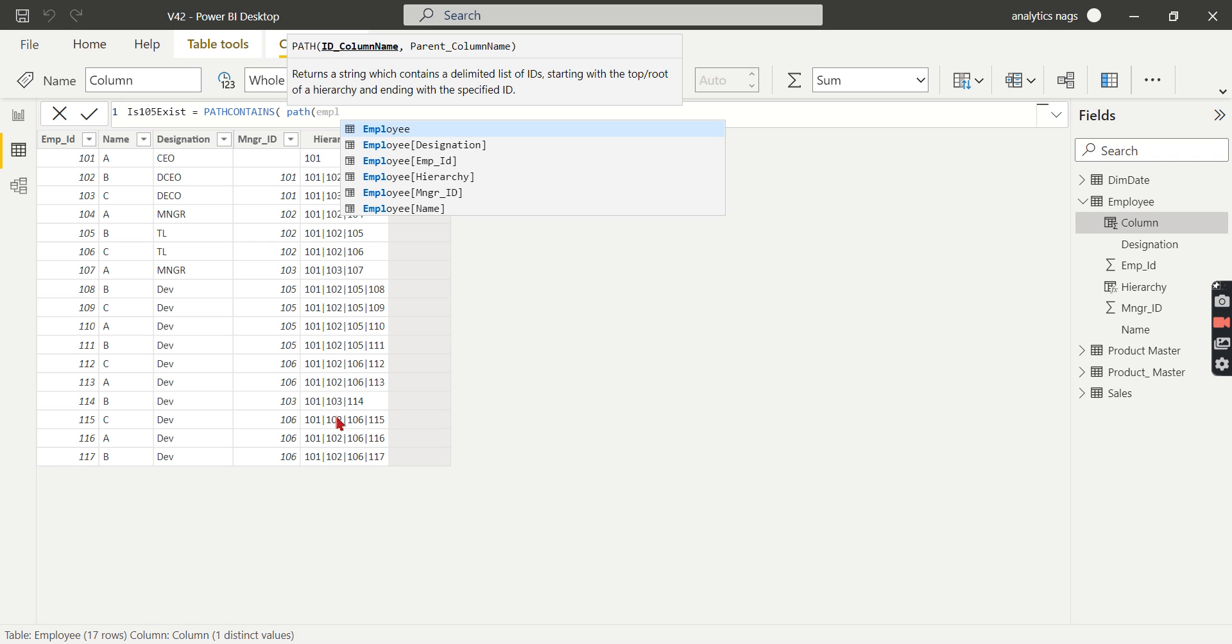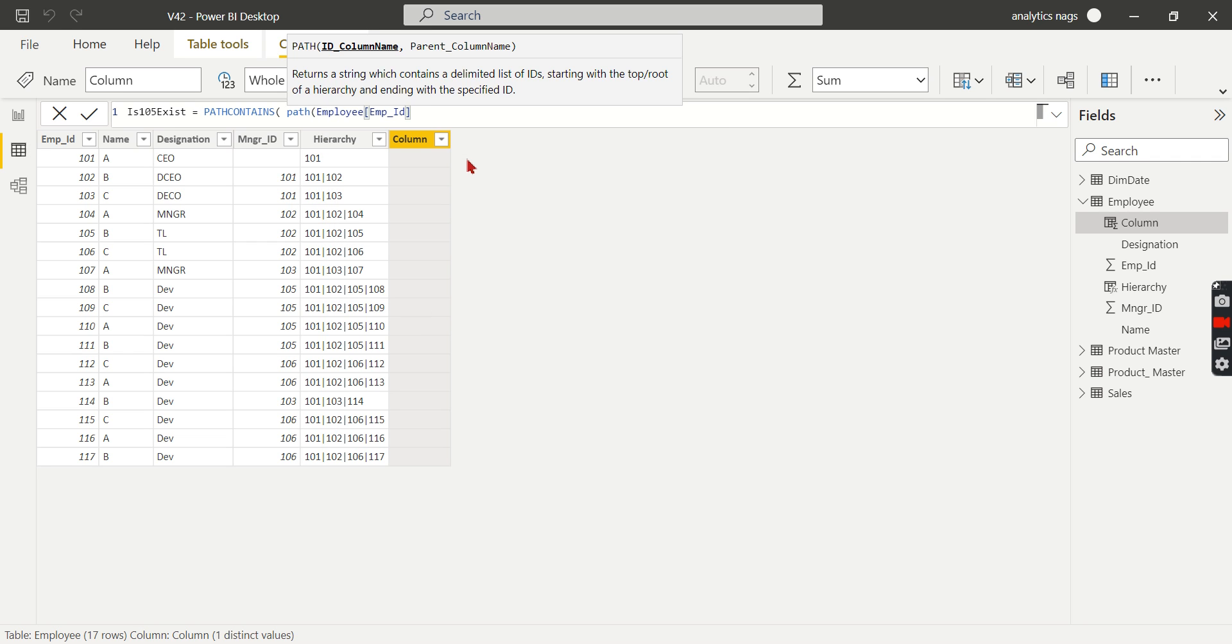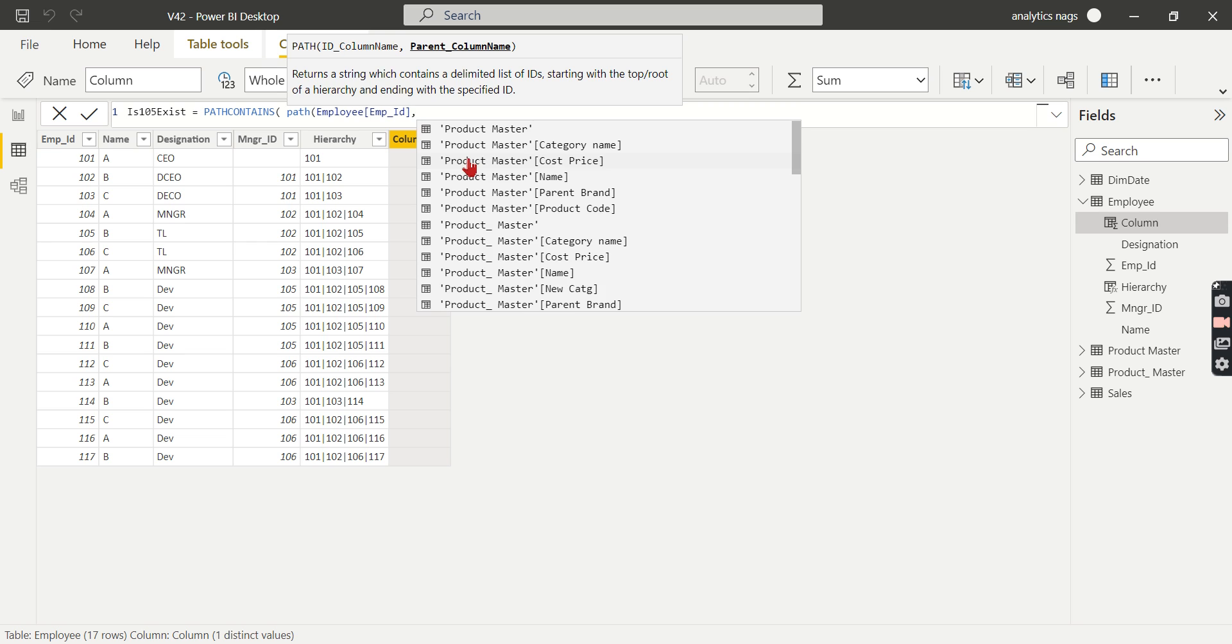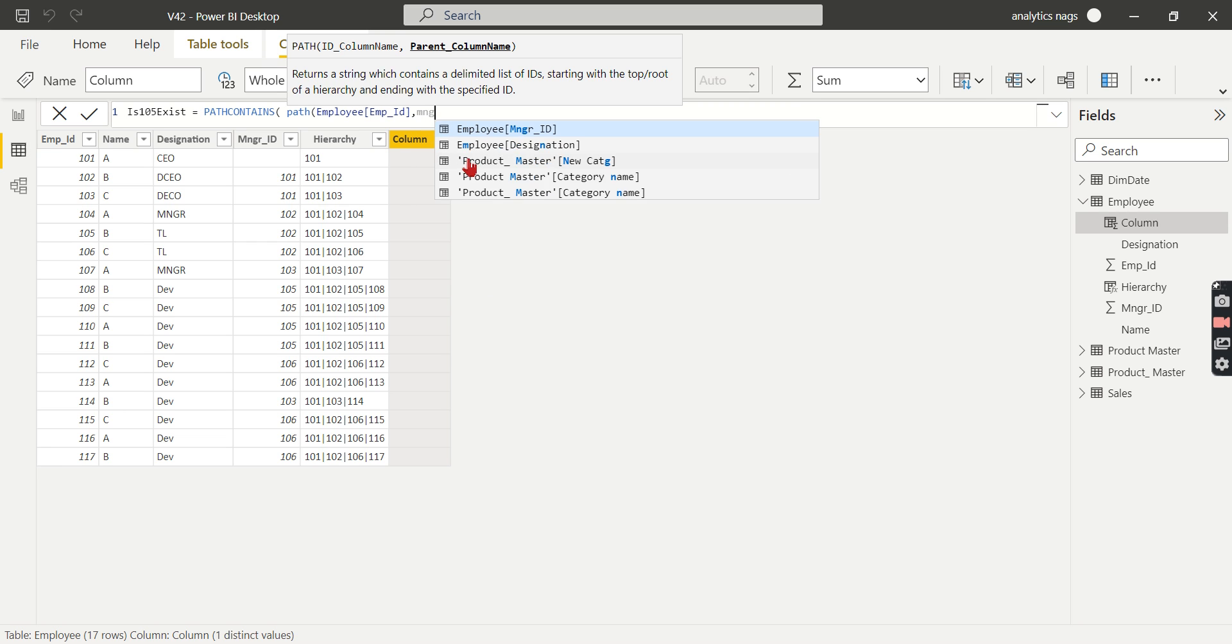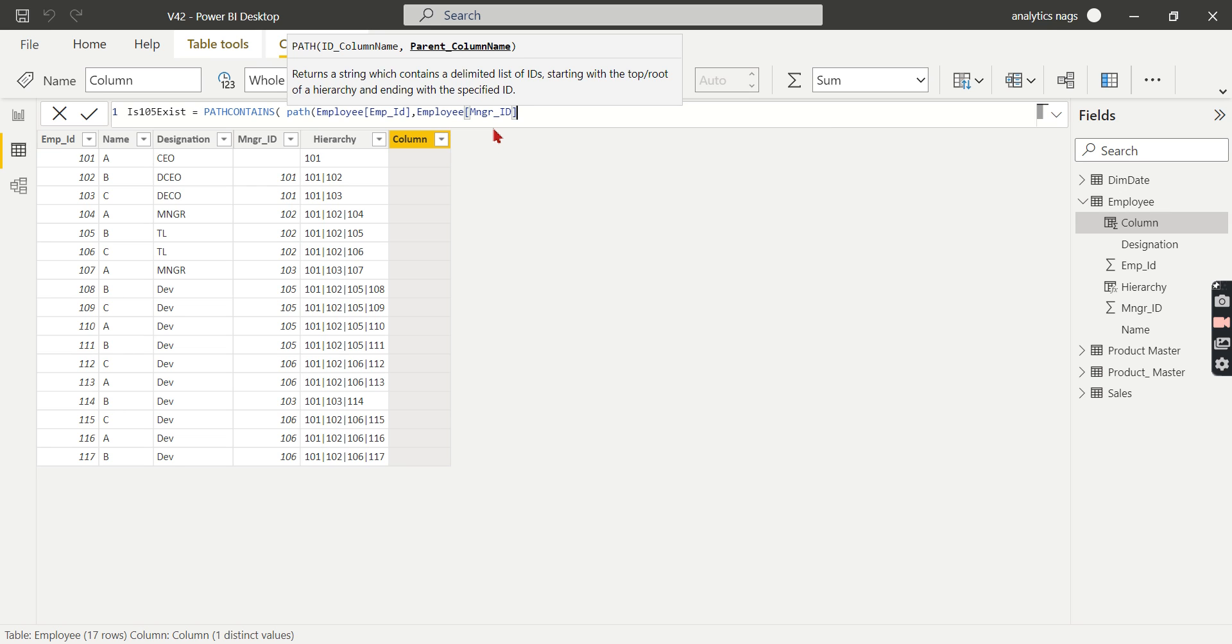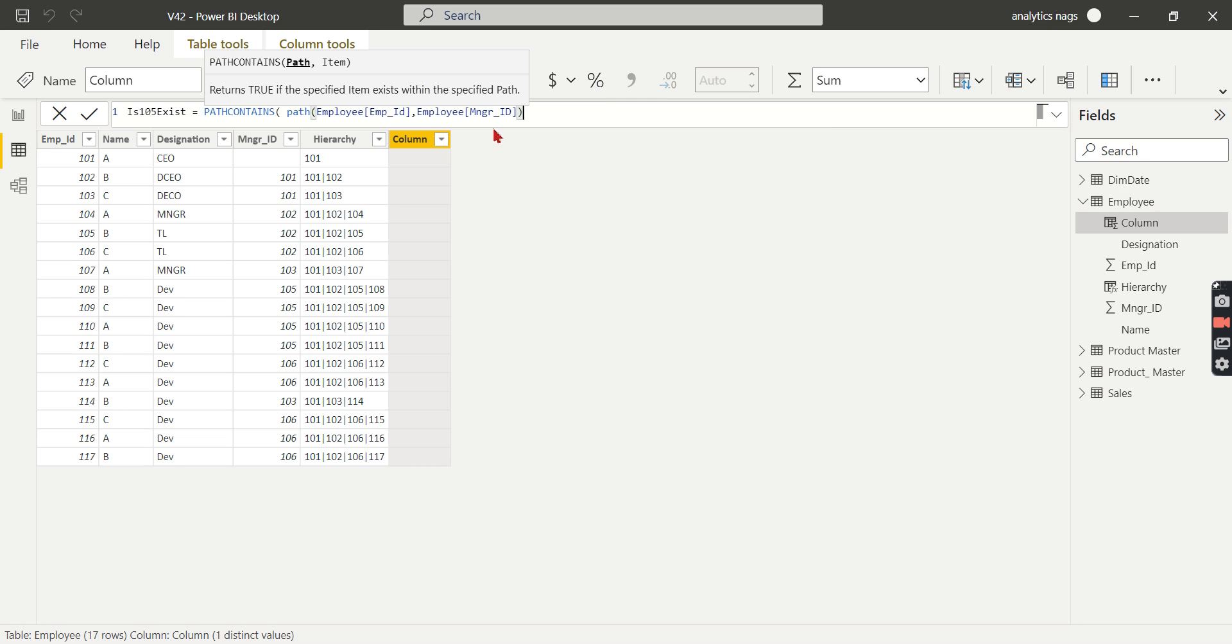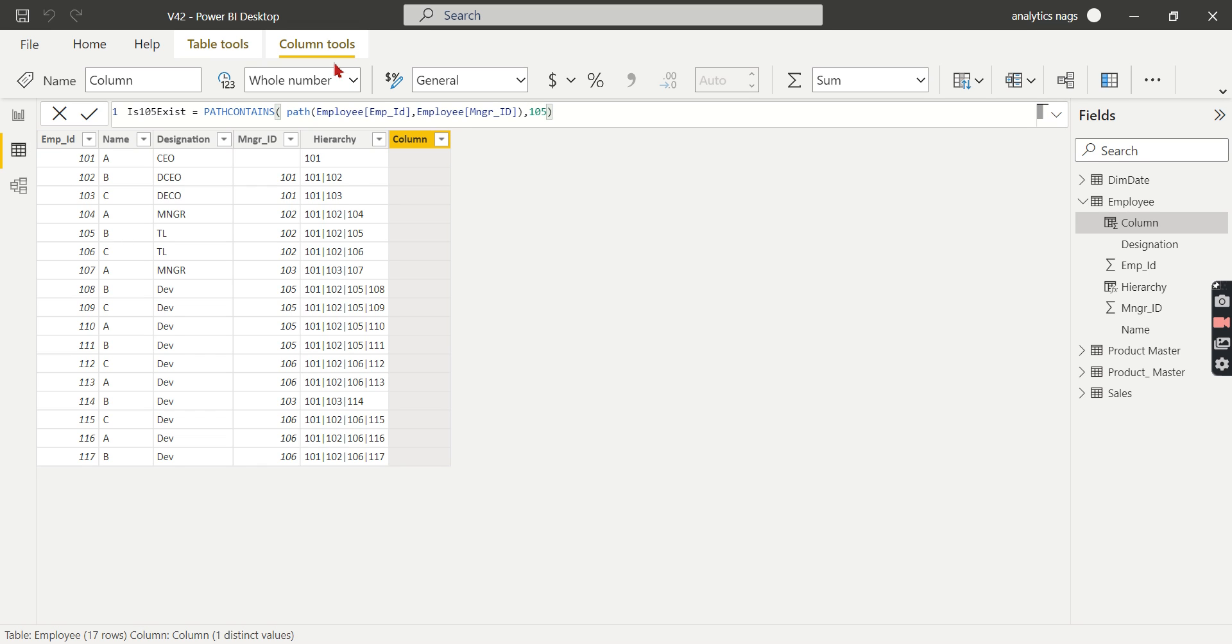You need to give employee ID, comma, manager ID. Then you specify what you want to search. The PATH function returns the hierarchy. I want to search for 105. Just press enter.